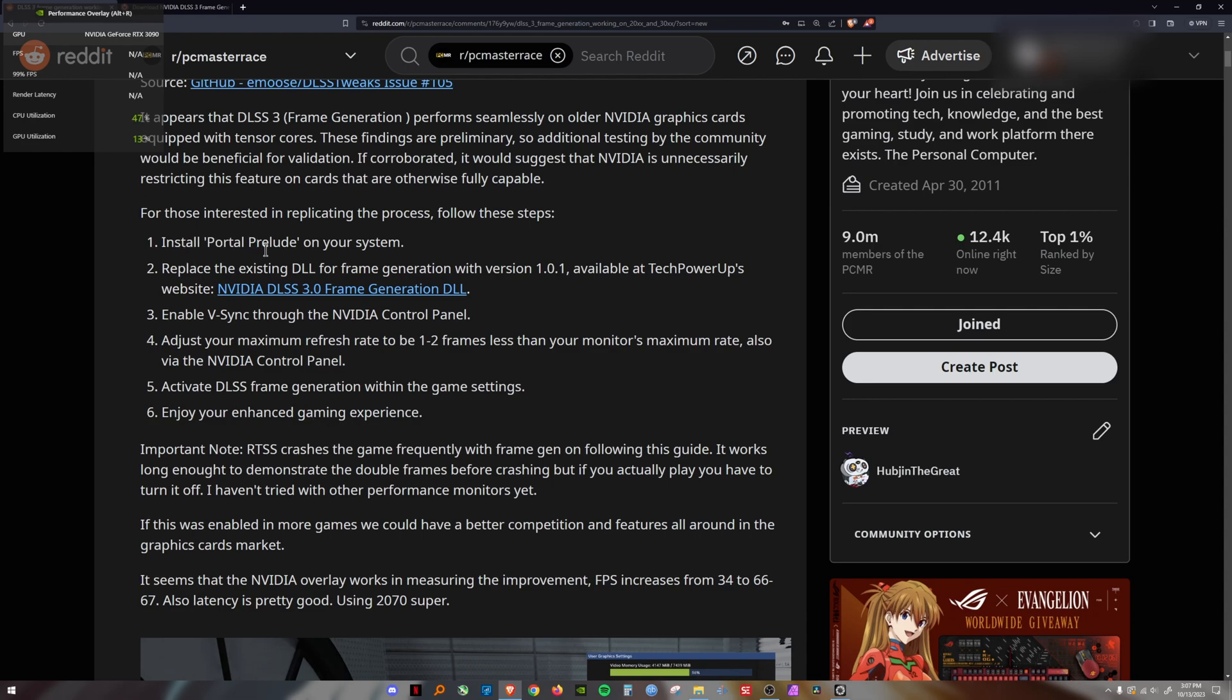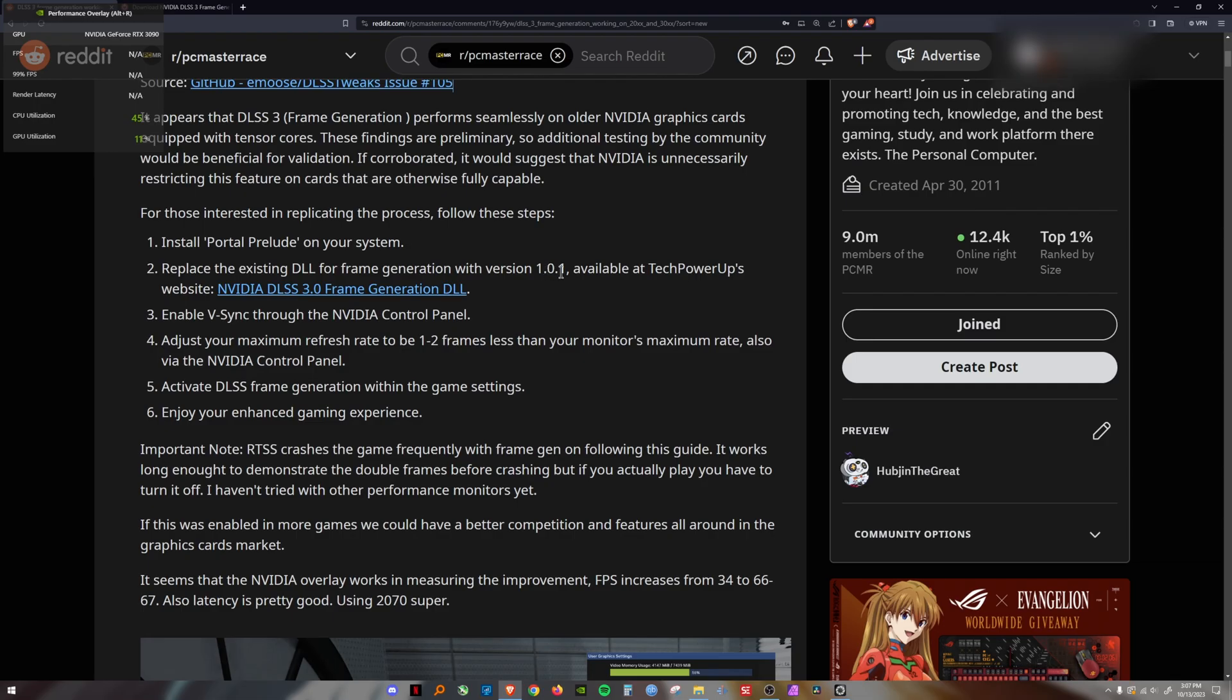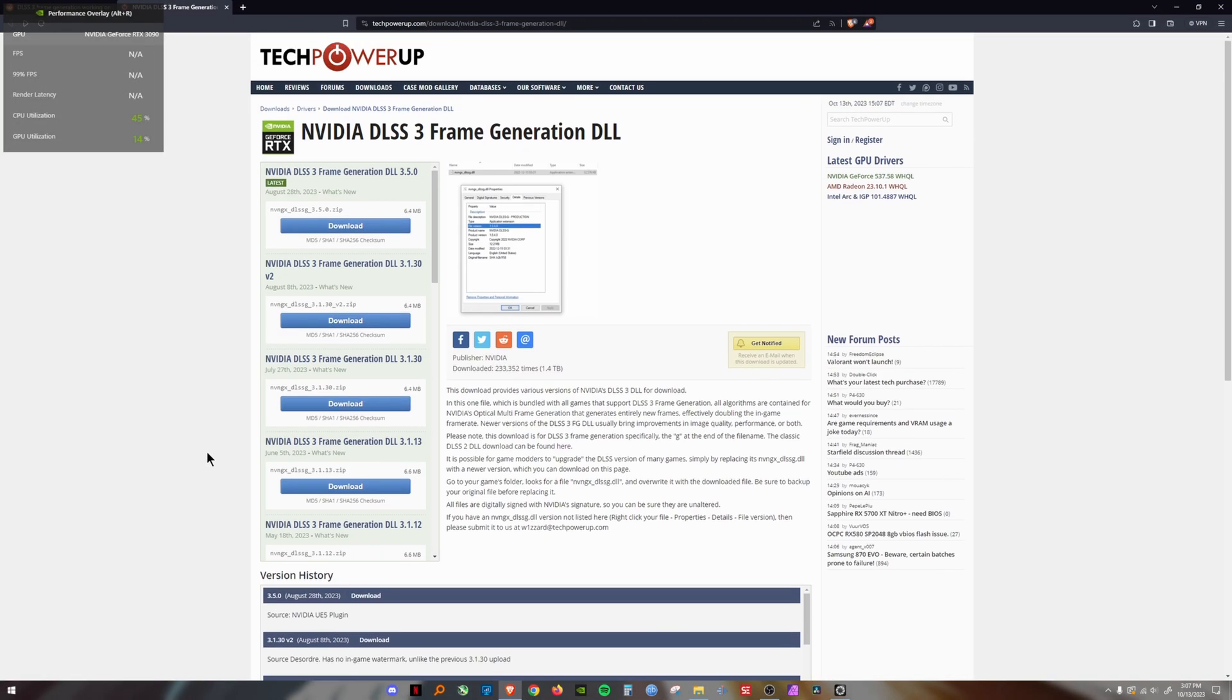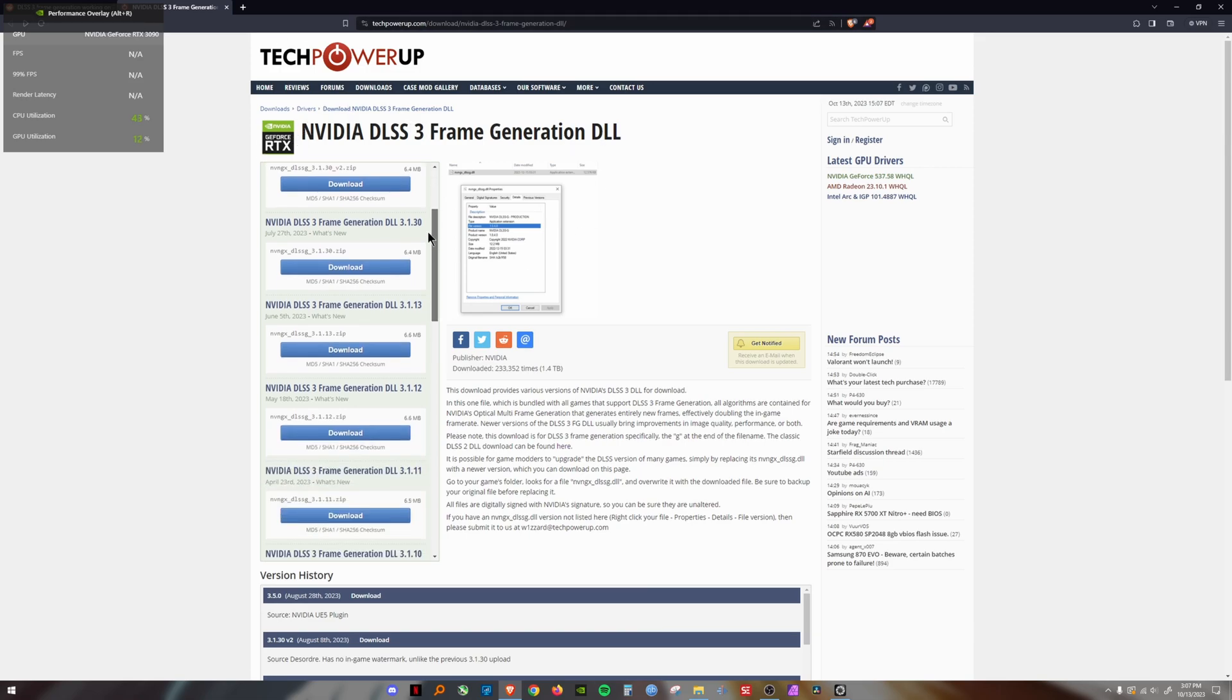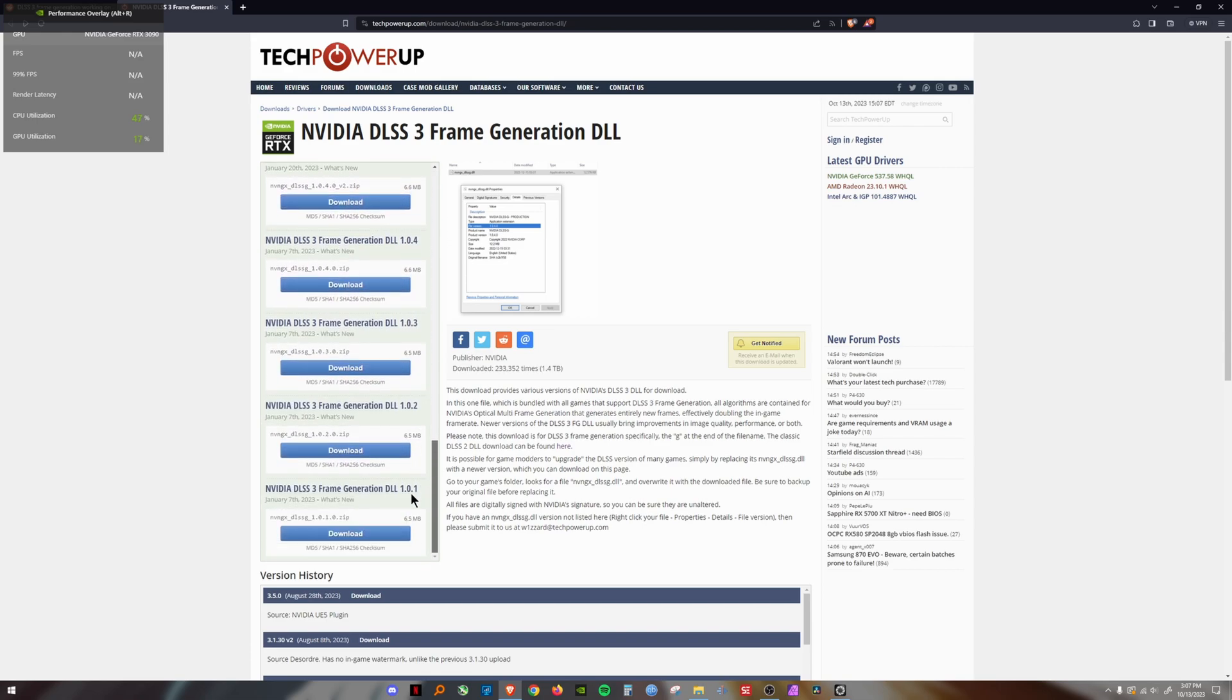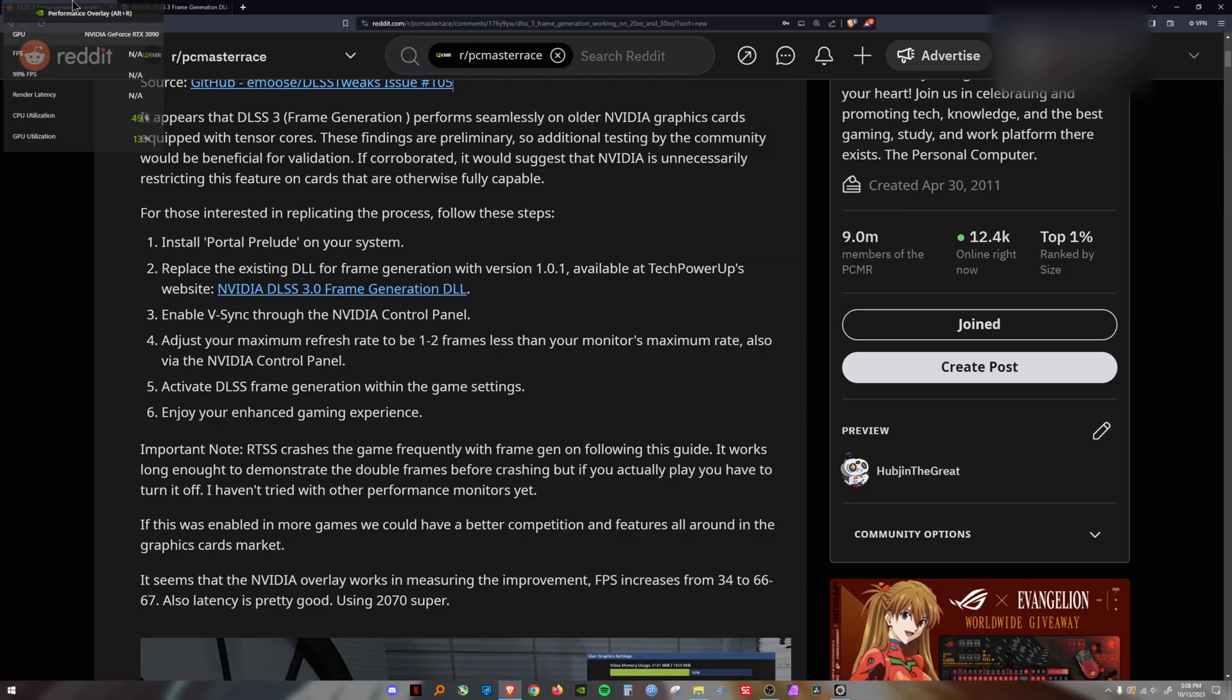You're going to install Portal Prelude on your system. Go on Steam, get it, install it. Then you're going to download NVIDIA DLSS frame generation DLL from TechPowerUp. The version you need is version 1.0.1. I've already downloaded it myself. You can see right here on the website, NVIDIA DLSS 3 frame generation DLL. The last one on the list is DLSS 3 frame generation DLL 1.0.1. This is the one you're going to want to download.